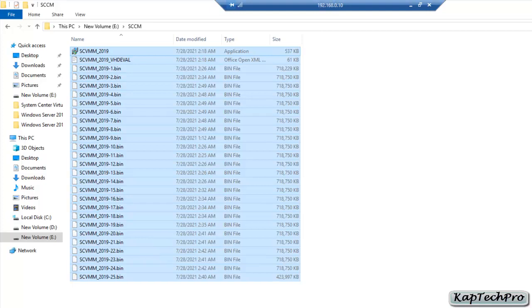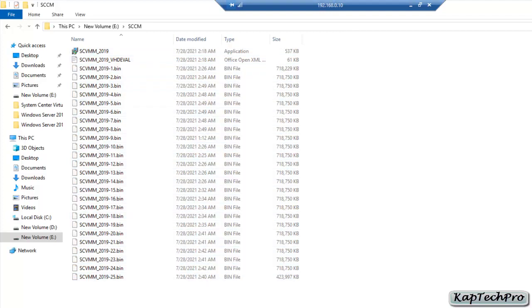Now let's start with the extraction of the virtual hard disk from these files. Make sure all the files you downloaded are placed in a single folder, and also make sure that those files are on the system on which the computer is running Hyper-V.